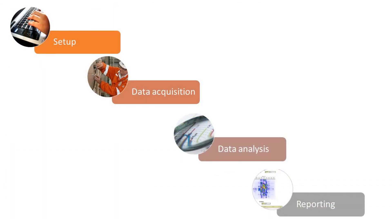The major workflow steps are Setup, Acquisition, Analysis, and Reporting, with each step comprising several sub-steps depending on the application.